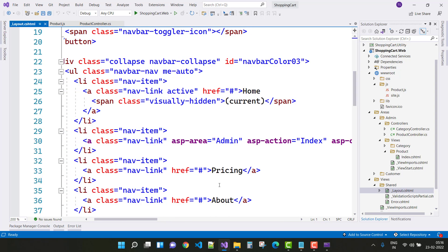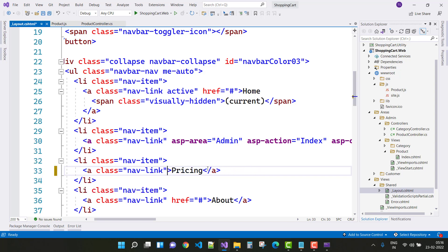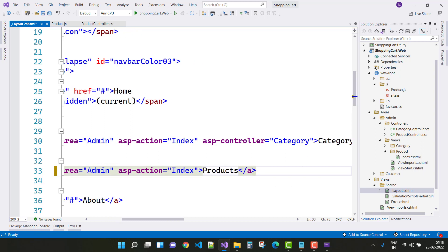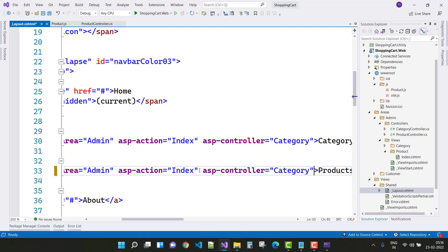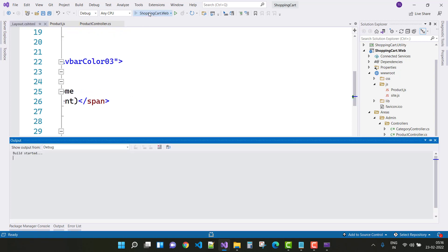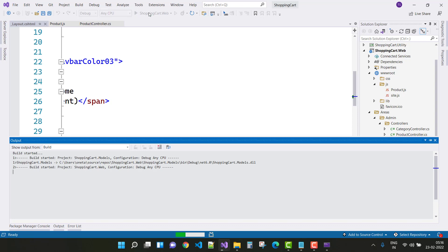The thing to add is ASP-area, ASP-action, and ASP-controller to navigate to your desired URL. Add ASP-area as 'admin' and ASP-action as 'index'. Then go to the Products detail, save this, and let's see the output.